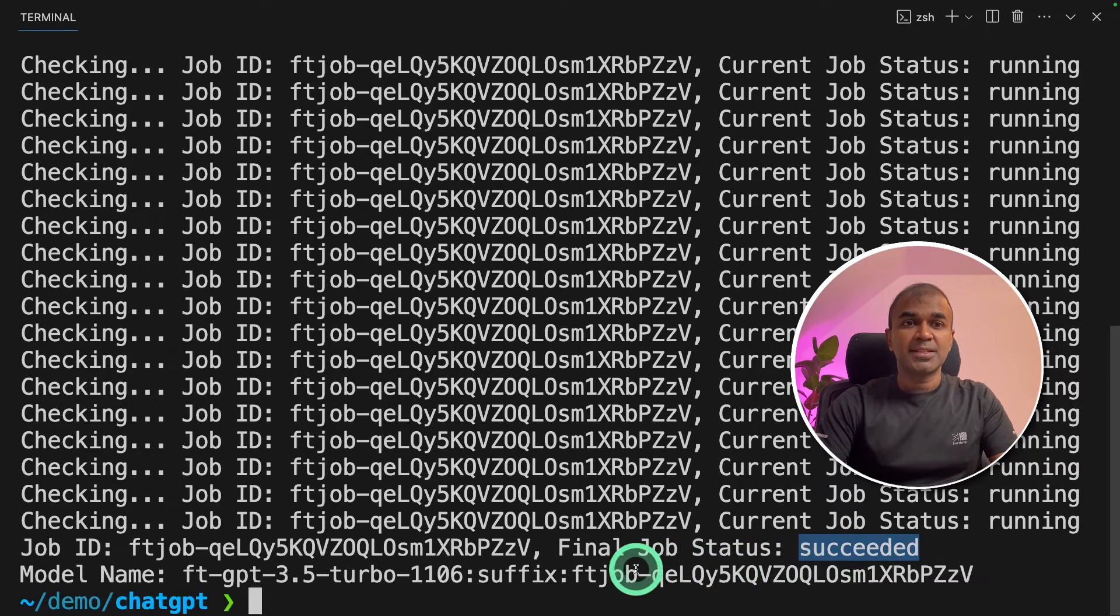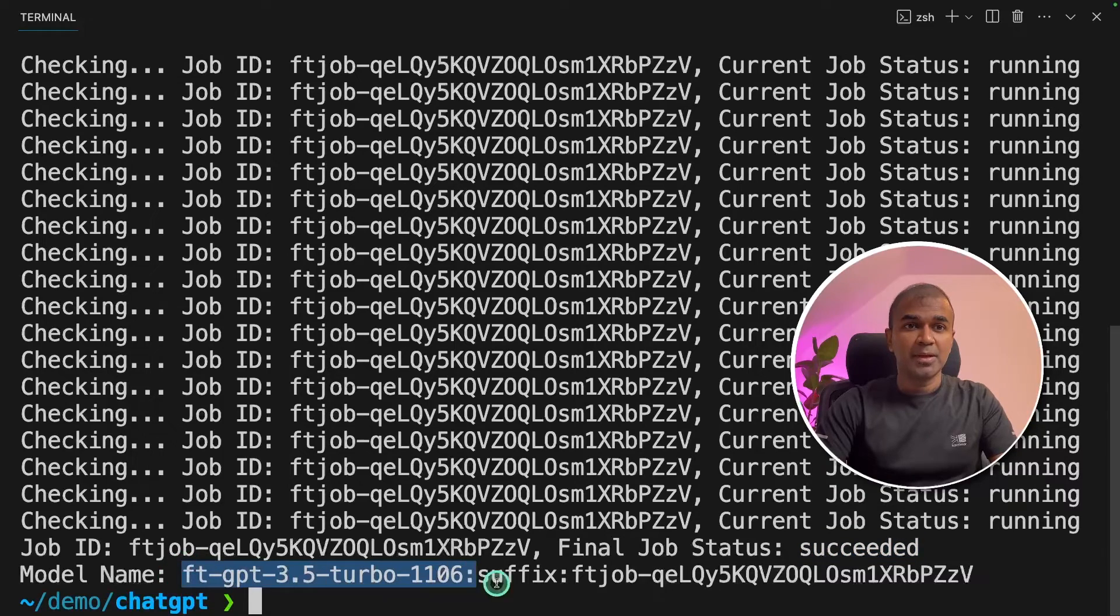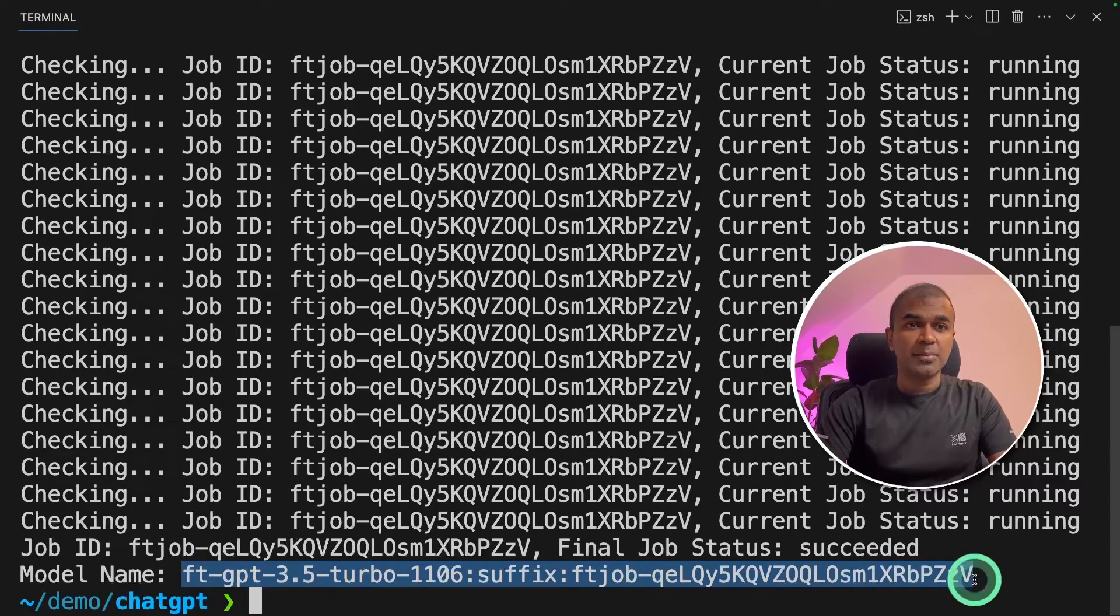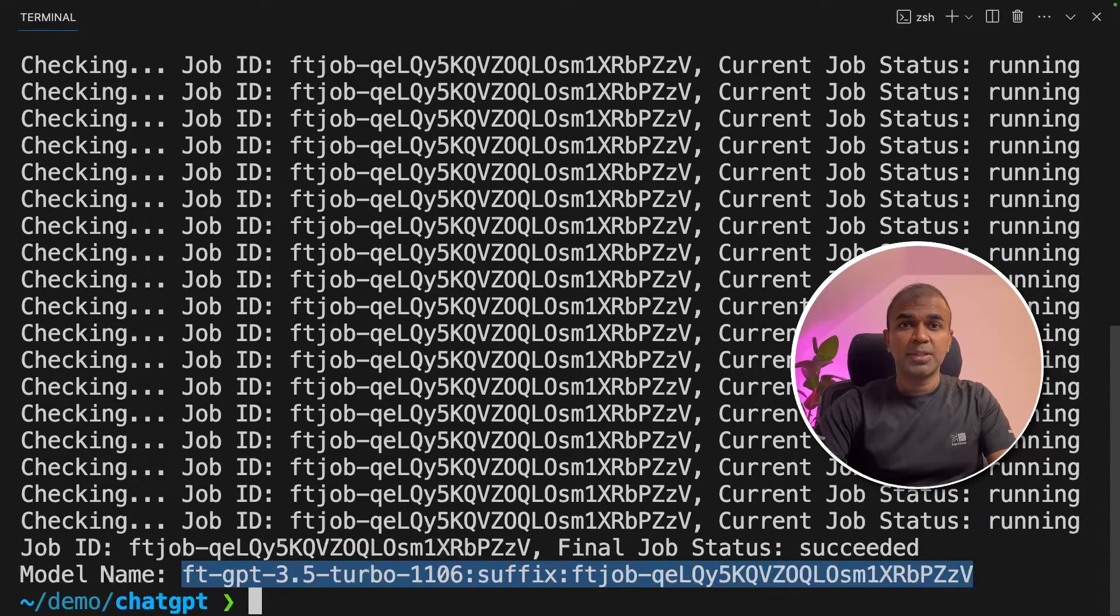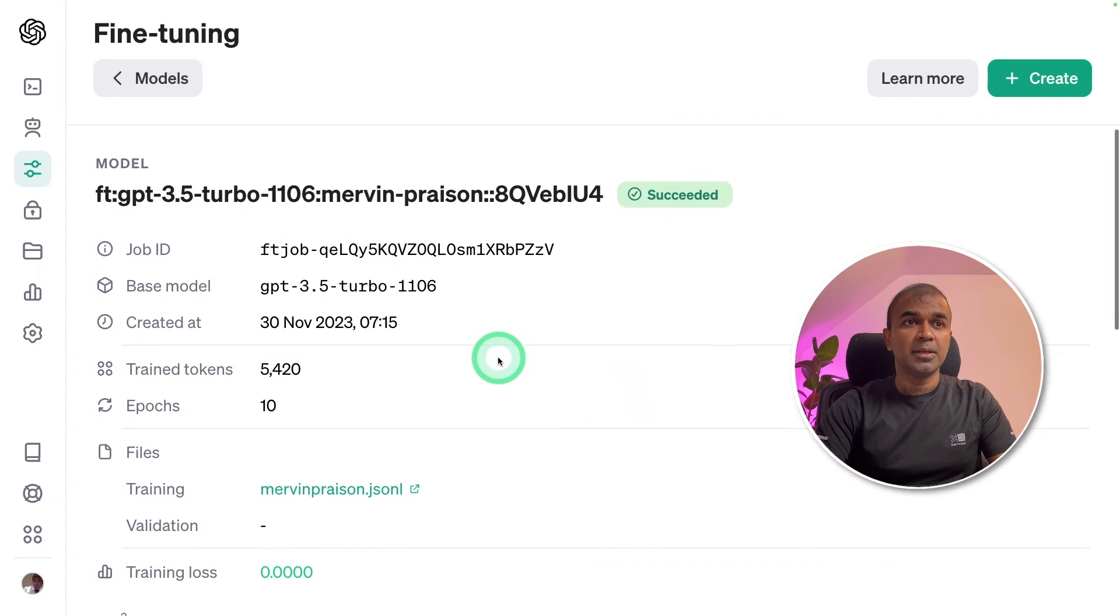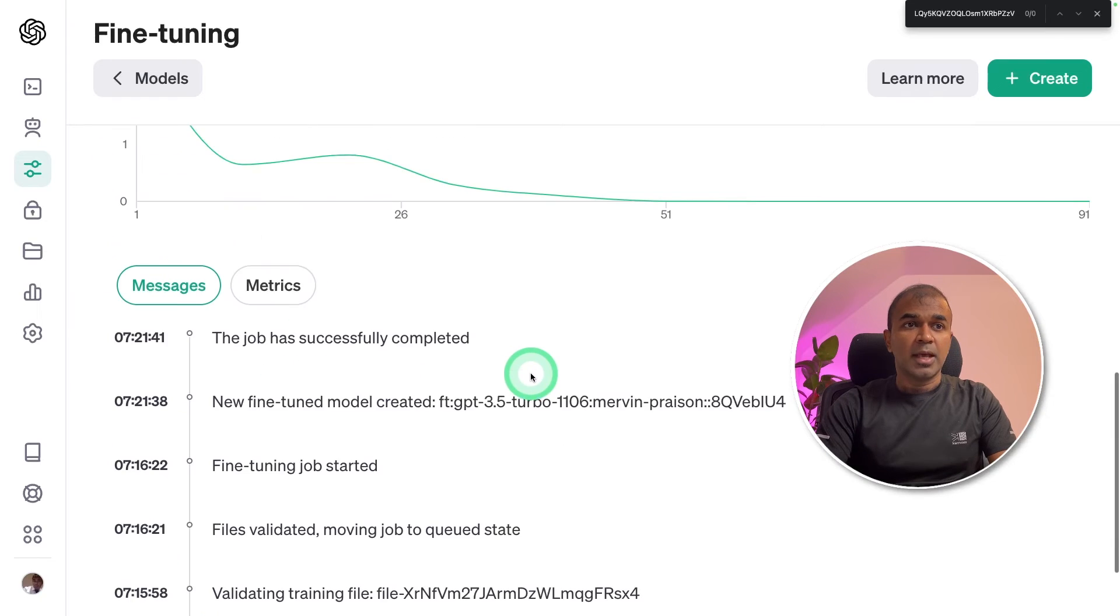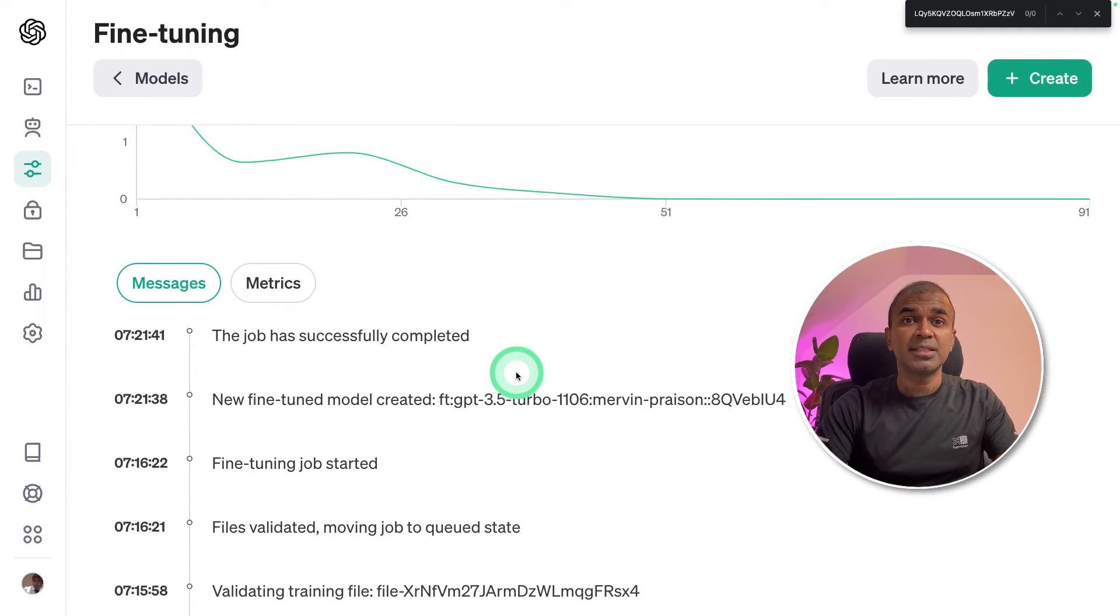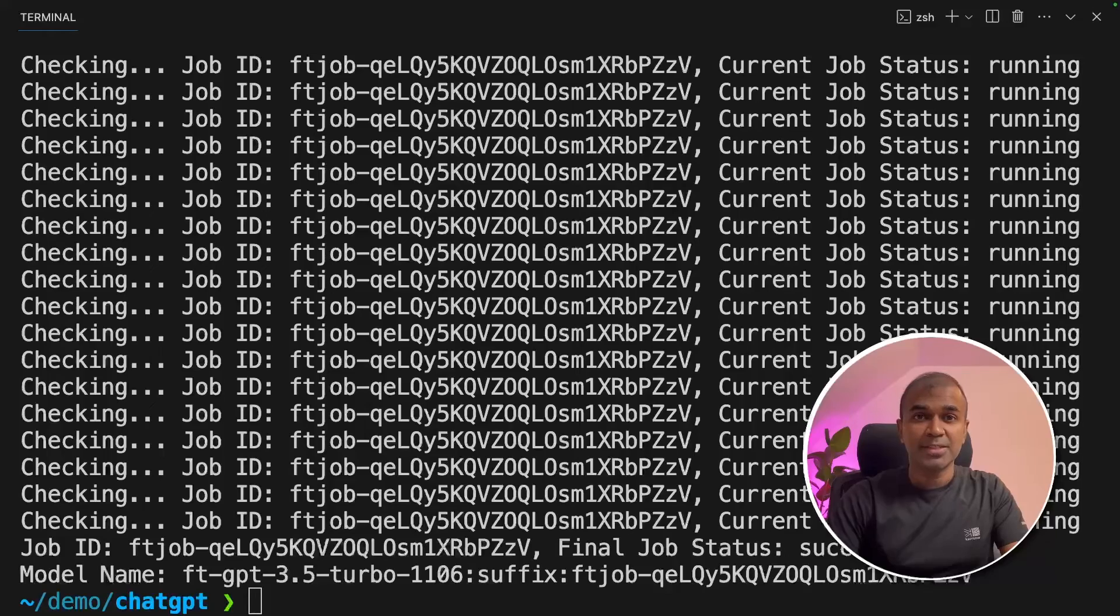Now the job status is succeeded which means the process of fine-tuning is complete and you got the model name here. Now we can use this model name to have a conversation or ask questions to the model which we have just created. I'm going to copy this. You can even check the status in the playground. You got the model name here. Then you got the training loss graph. We've got the number of epochs and more details. We will be going through in detail about customizing this training in the future videos. But for now we are going to use this model and integrate in our application.